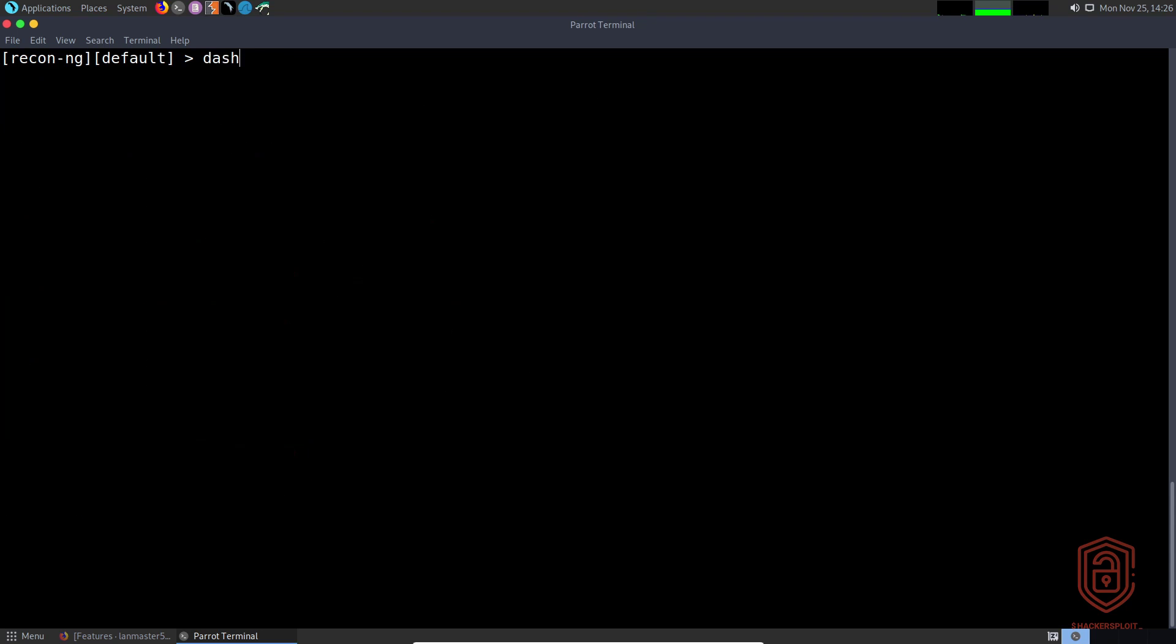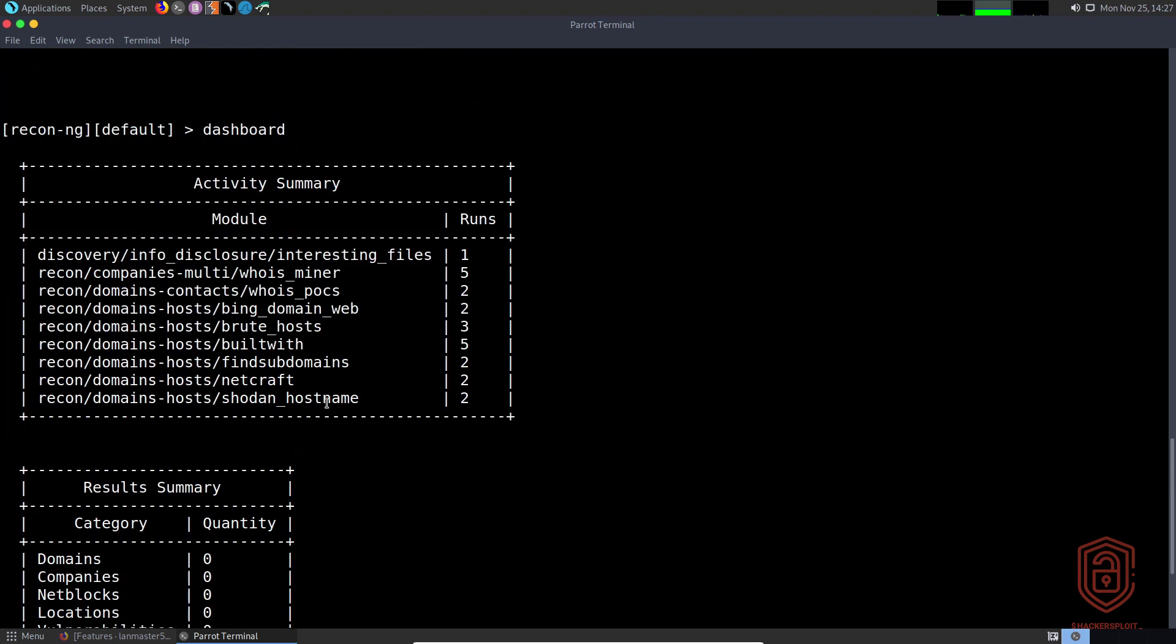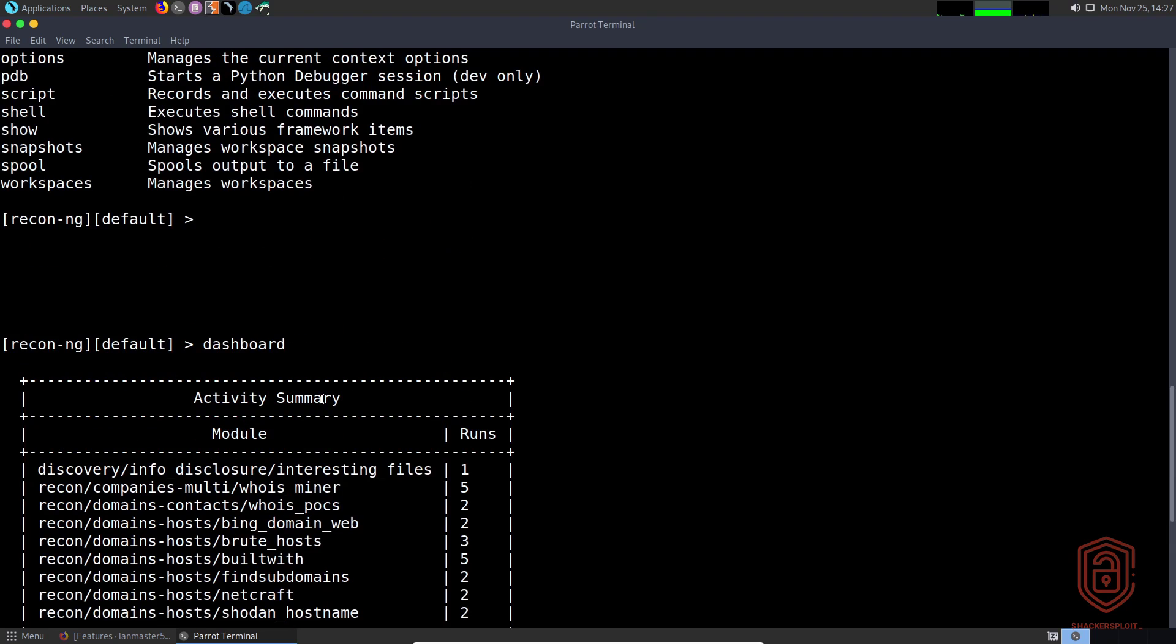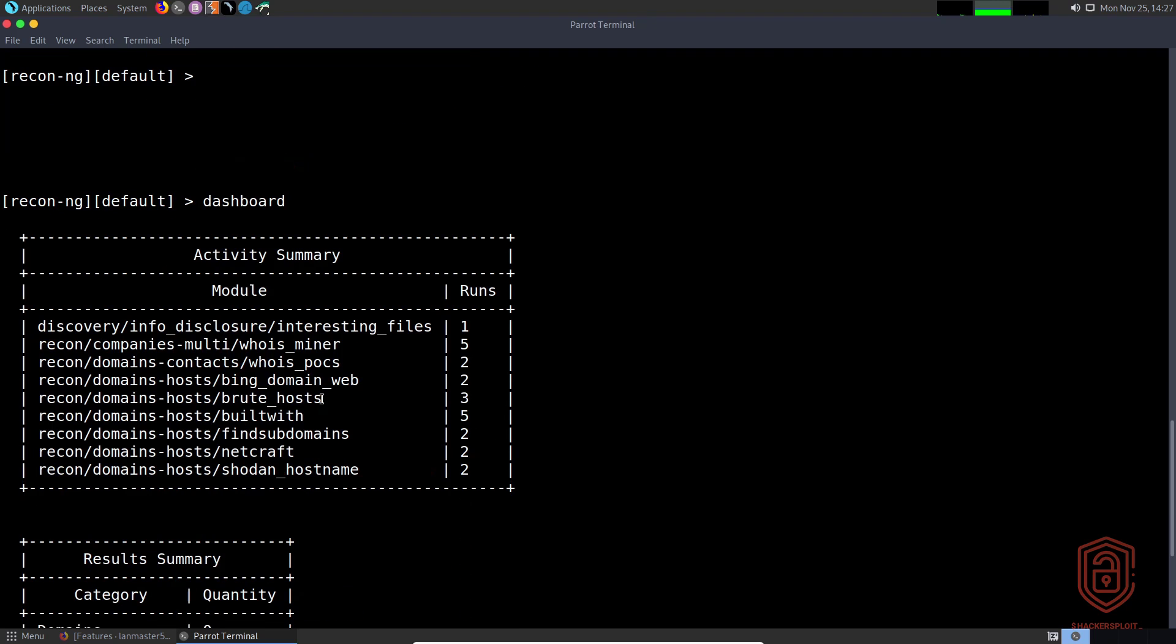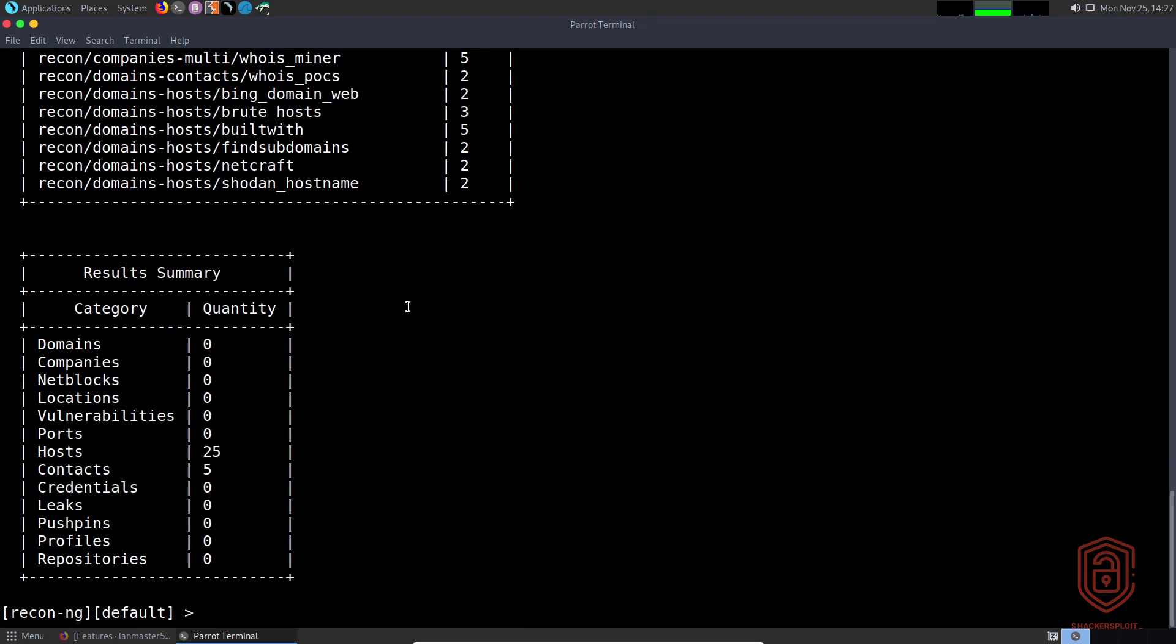If we run the dashboard here and use the auto-completion, you can see that I've used this before and it gives me a summary of all my activity. It shows all the modules that I've used—I've been testing it quite extensively and it truly is a fantastic tool.